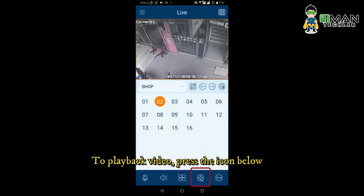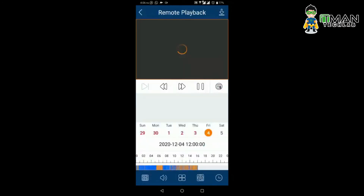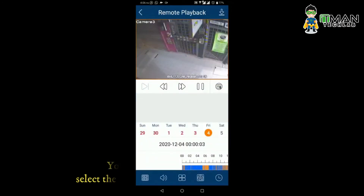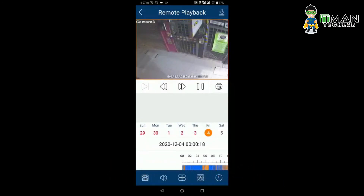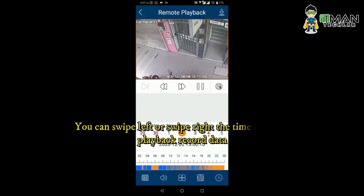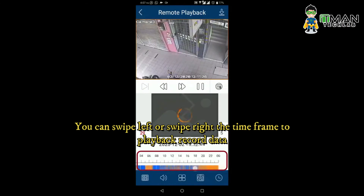Next, to play back video, press the icon below. You can swipe left or swipe right to select the date. You can also swipe left or swipe right on the time frame to play back recorded data.